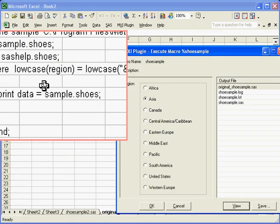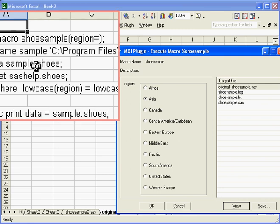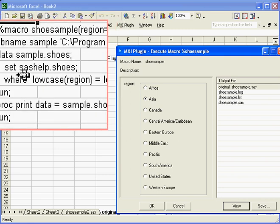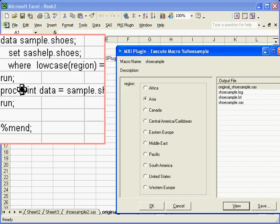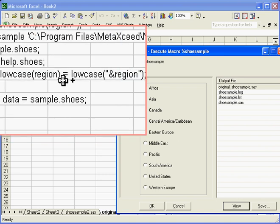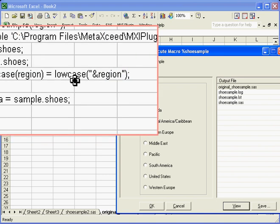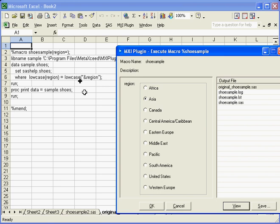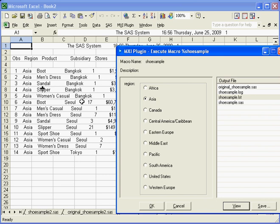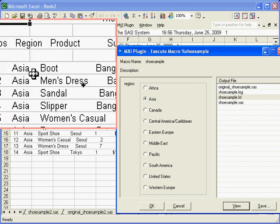where it only brings in that data set through a data set and it does a proc print with a little where clause here on the region. So as you can see, the program is actually executed with the where clause and then the output, in this case Asia, is the subset.